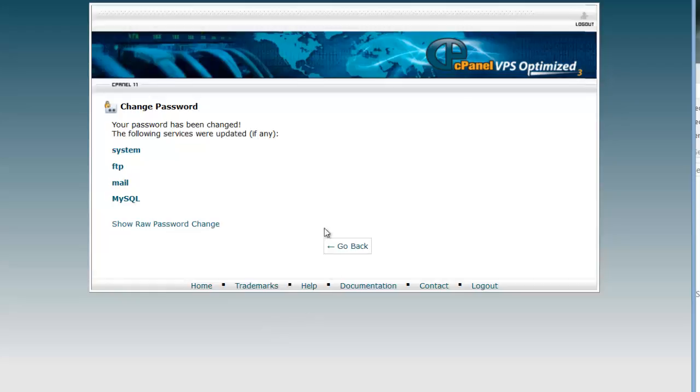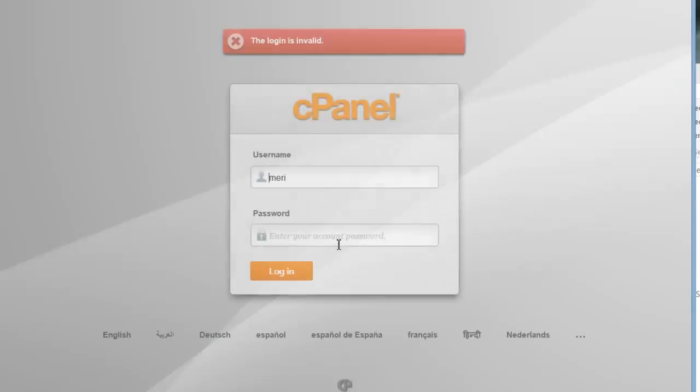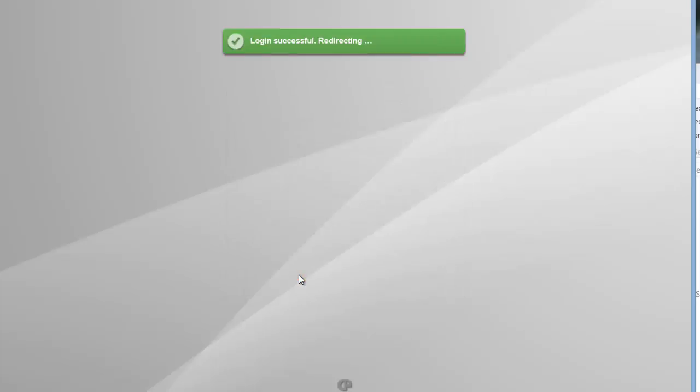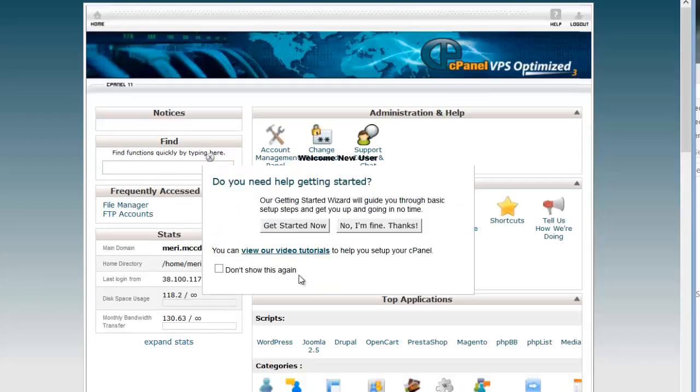Once you're in here, it's going to tell me that my password has been changed in all these areas. That's fine. I'm going to hit go back and it's going to have me log in again with the new password. If you run into problems, I can always reset your password for you again.